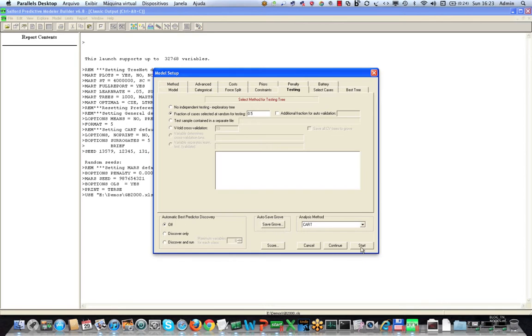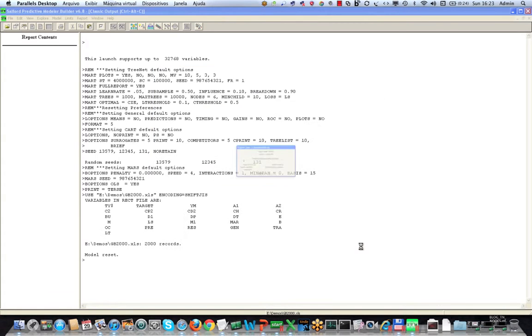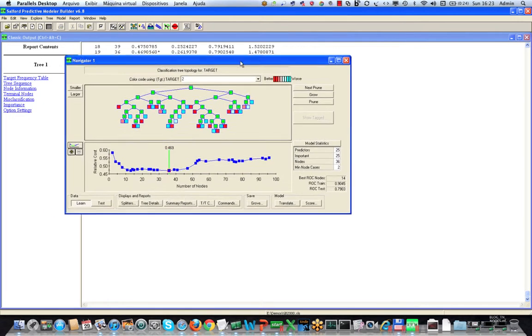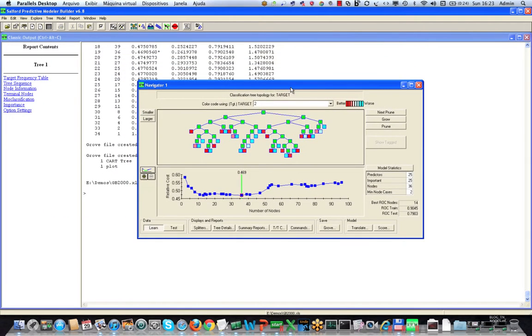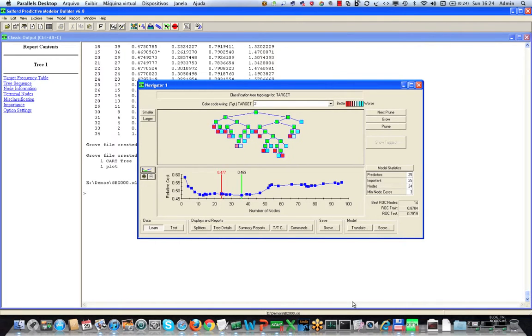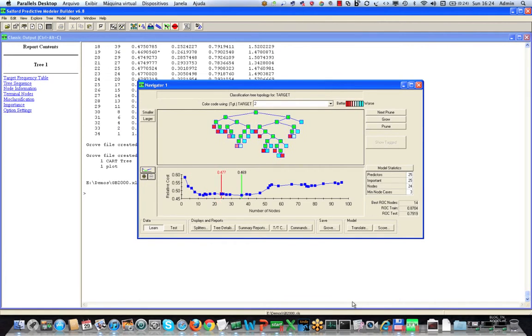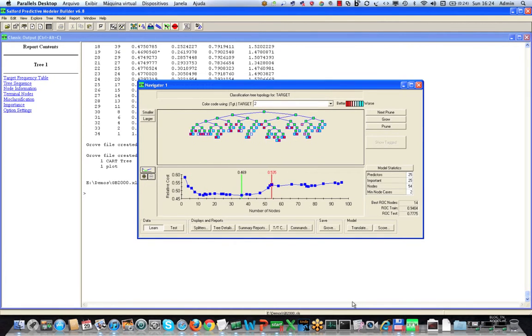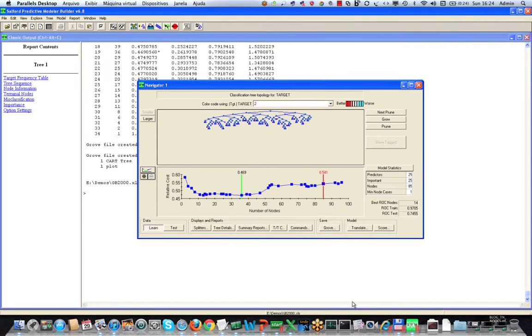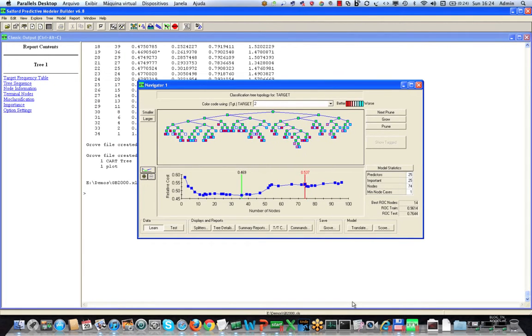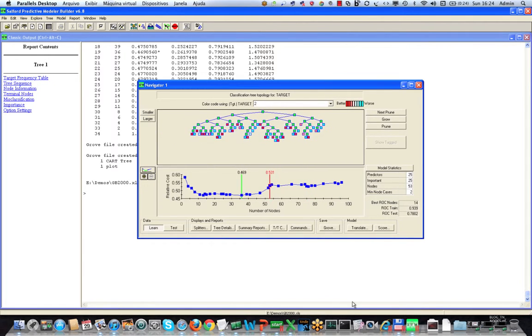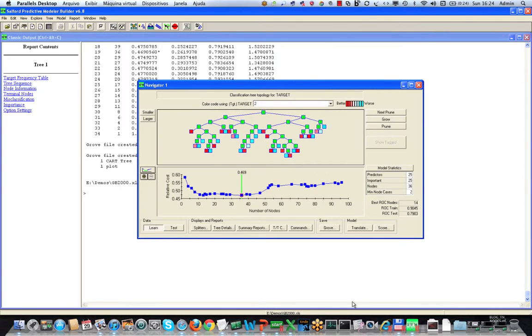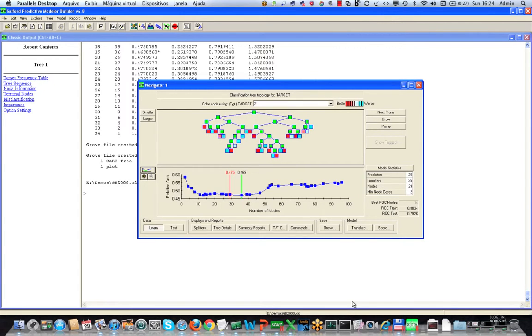Hit the start button and here are results. This is the display that we saw in the PowerPoint slide before. You can see here as we use the arrow keys we go from the smallest to the largest tree. We start with the largest of course, prune backwards, get the performance curve here and normally we would be tempted to go with the most accurate tree or perhaps with the tree that has the highest ROC.